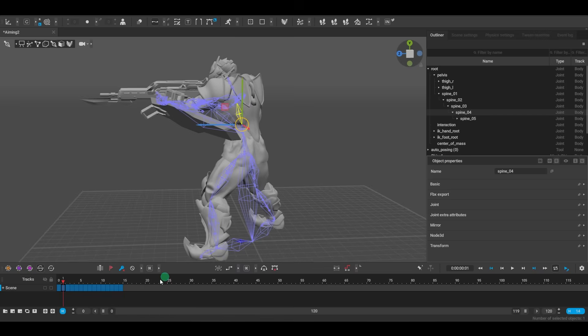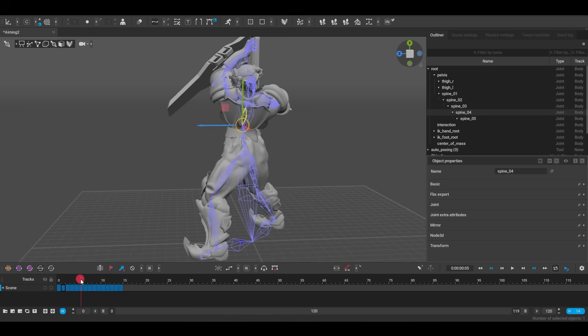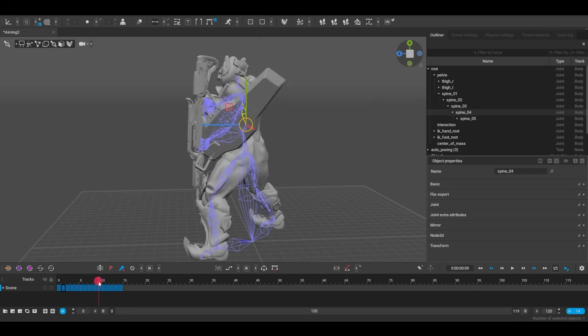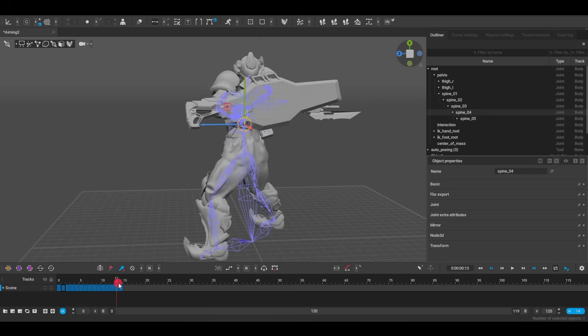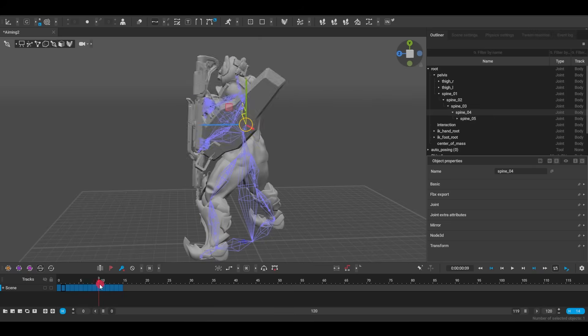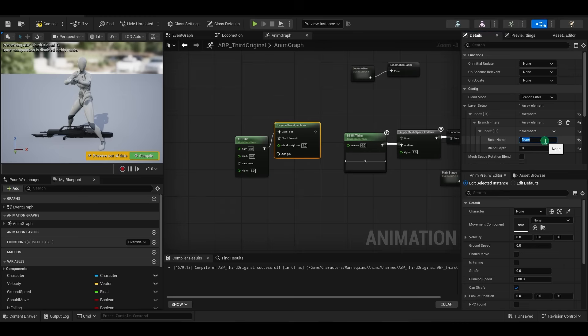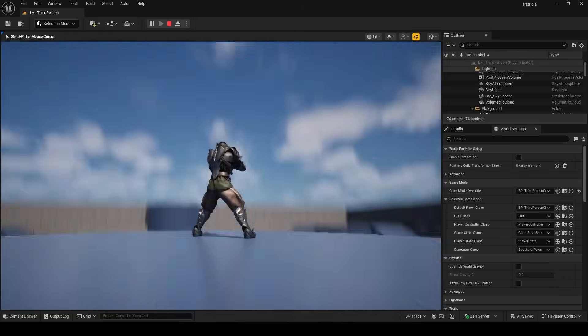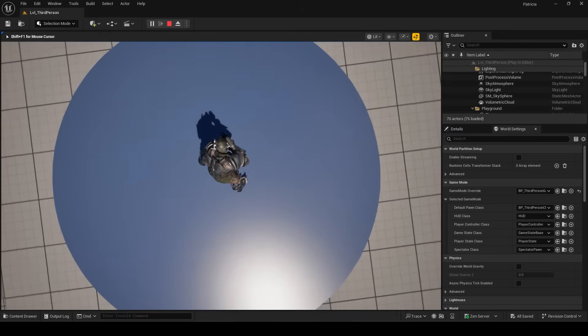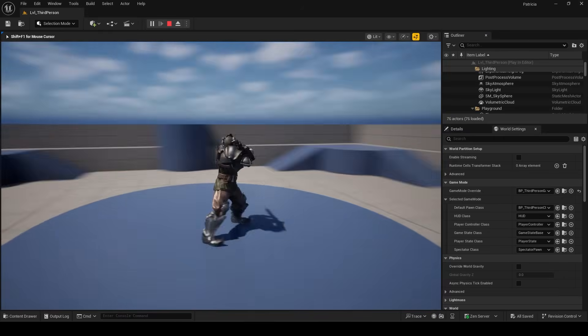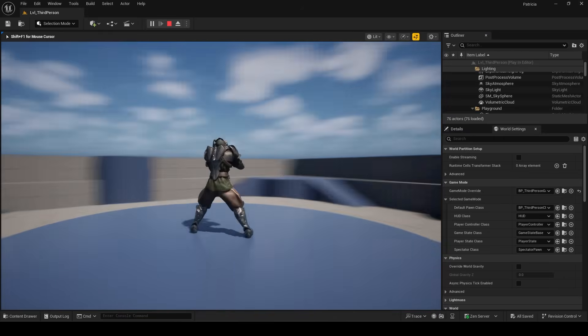Now, personally, when I was making my aim offset, I created it so that only the bones above spine 4 move during the aim. So, that's the bone that I'm going to set in the layer blend here, and that's how we got the aiming to line up perfectly with the mouse like this.